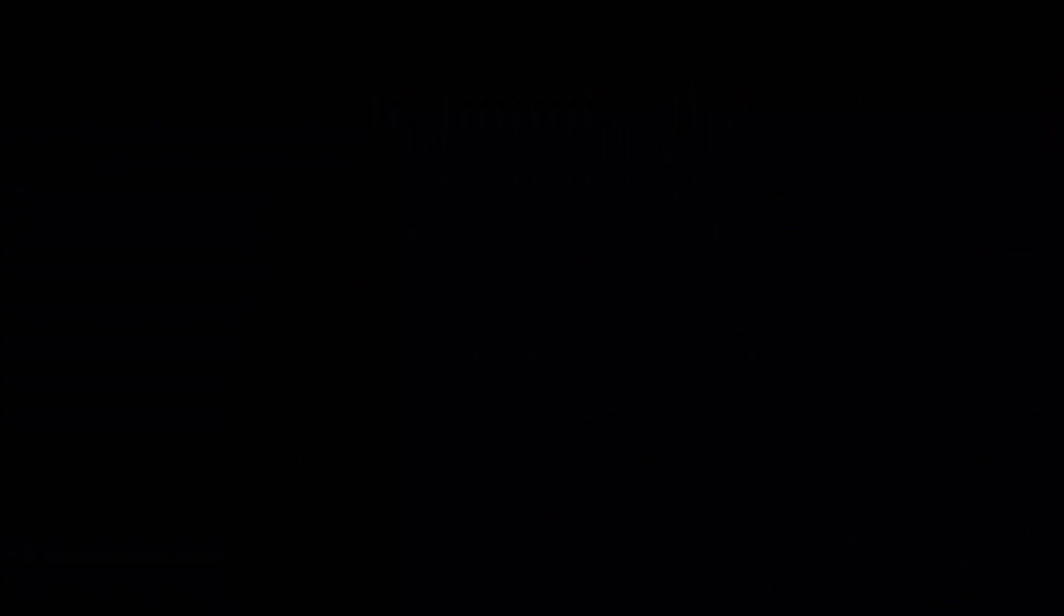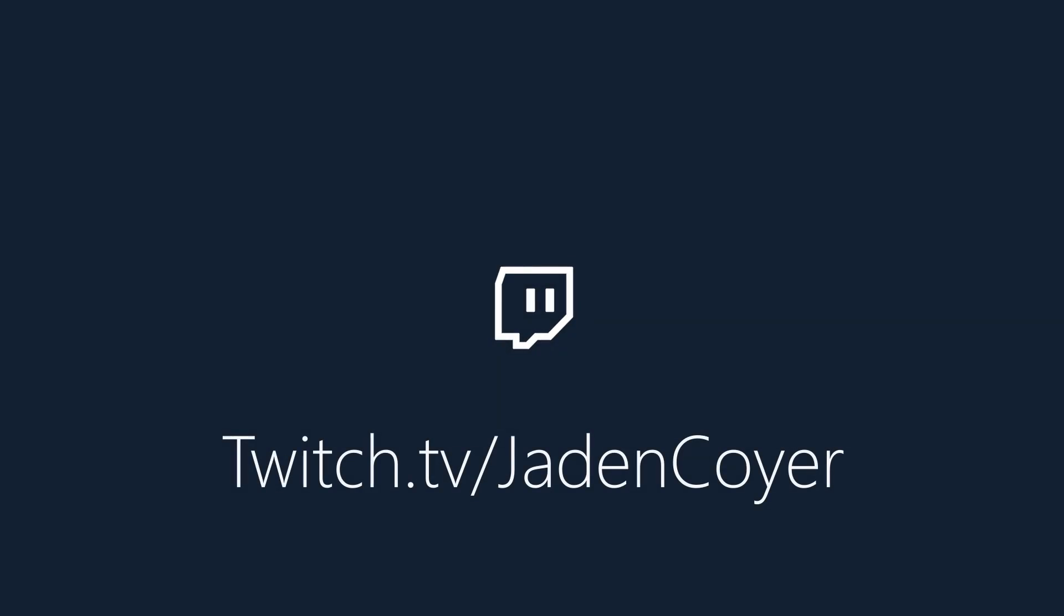I'd also like to mention I stream on twitch.tv slash Jaden Coyier. Links down below in the video description. If you have a question about anything I talk about in this video or just want to hang out and chat feel free to click the link down below.